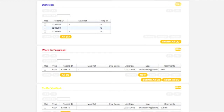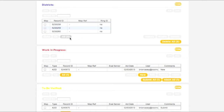The Districts box contains a complete list of all active polygons matching the county, state, and district you have selected. To find a specific polygon you would like to work with, first click the All button. This will select all polygons currently residing in the Districts box. Clicking the Go To button will center the map on all currently selected polygons.